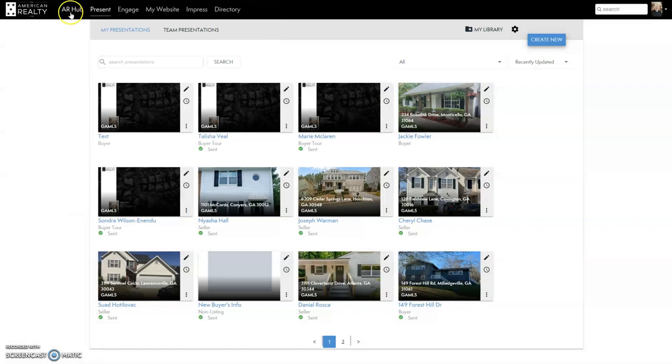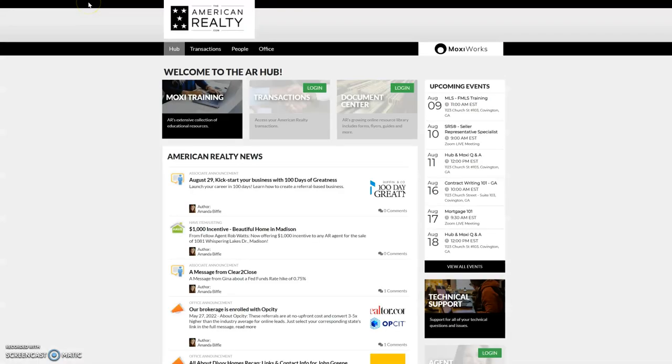So now that hub button in Moxie has been changed to AR hub. If you click on AR hub while you are within Moxie, it opens American Realty's hub.